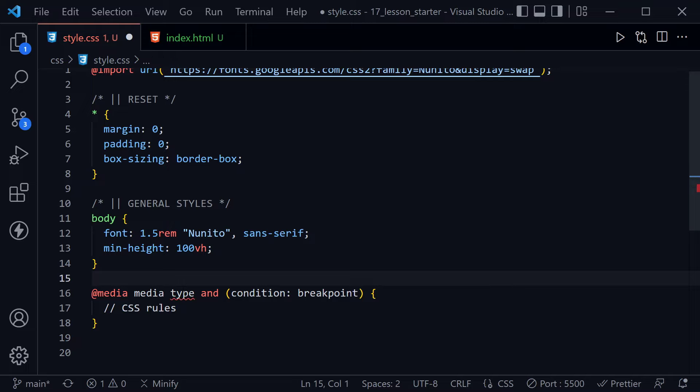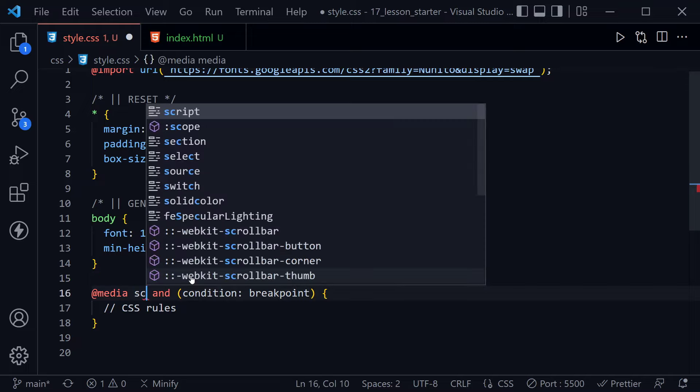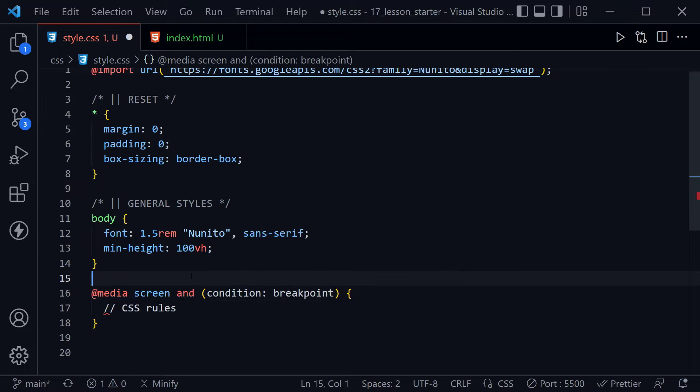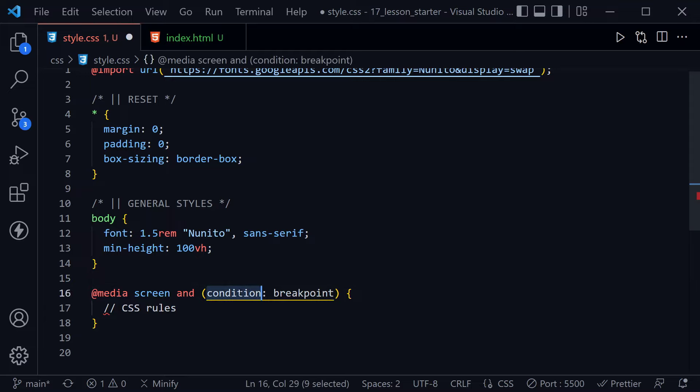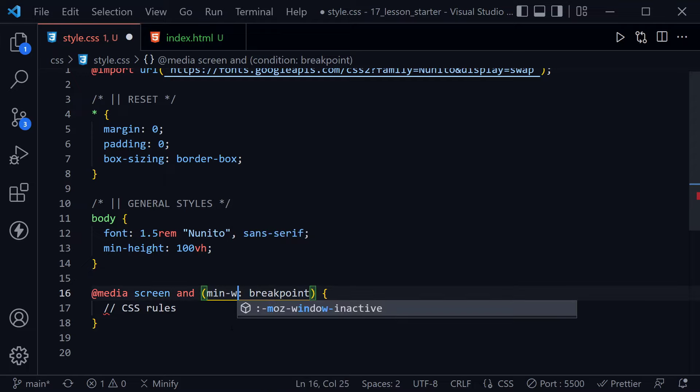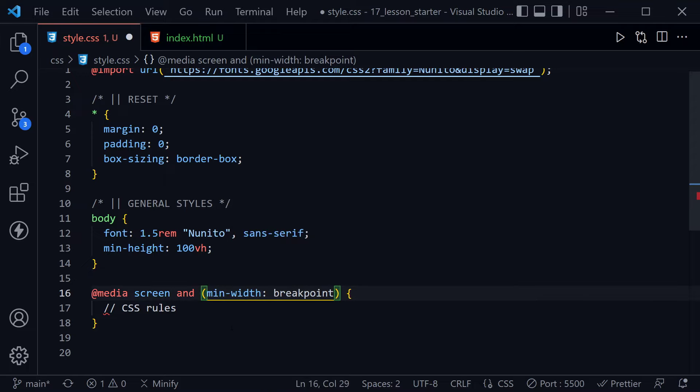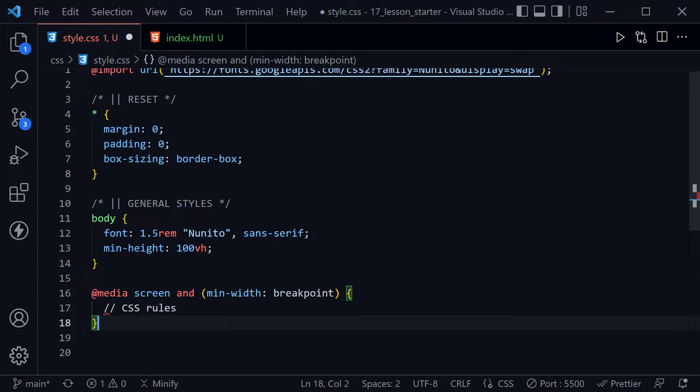We can start out with at media, and instead of media type here, we can say screen. That is the most common one you'll see. You might also see all or print or even speech for screen readers and devices that read the screen back to you. Then after condition, or as the condition, I should say, you often see min width, and you should read min width as starting from. So whatever the width we specify is, these styles will start from that width when we say min width. Likewise, max width would be up to, so the styles would apply up to the width we would provide if we said max width there. We usually do this with min width, and that is because we design from the smallest to the largest. And that is what is called mobile first design, responsive design.